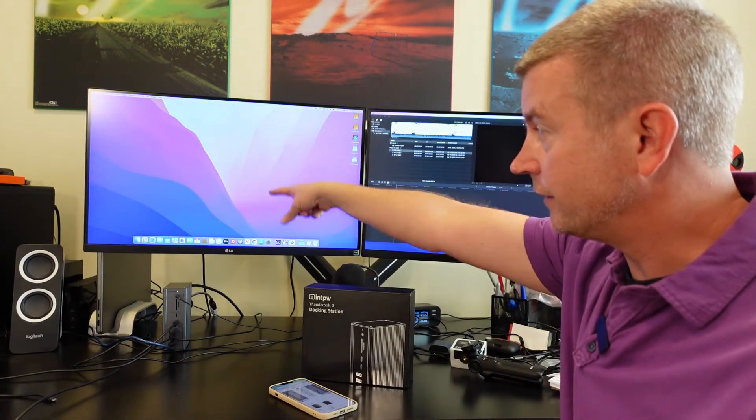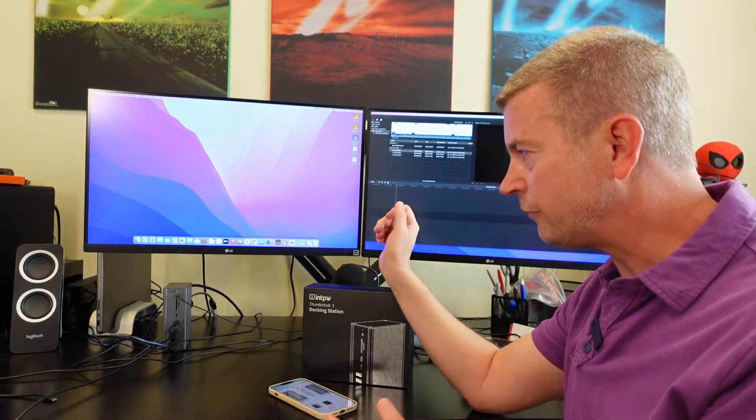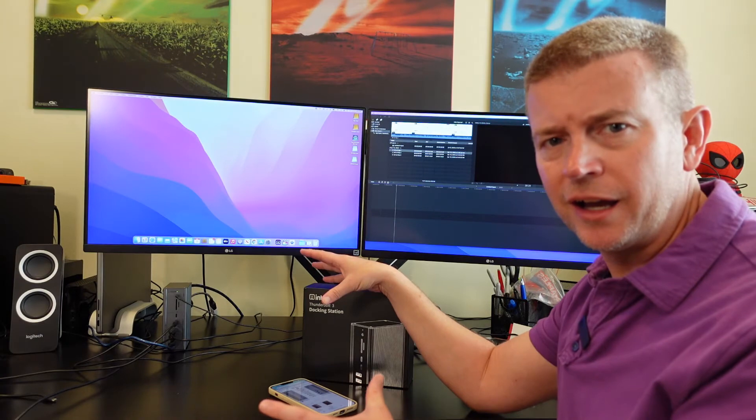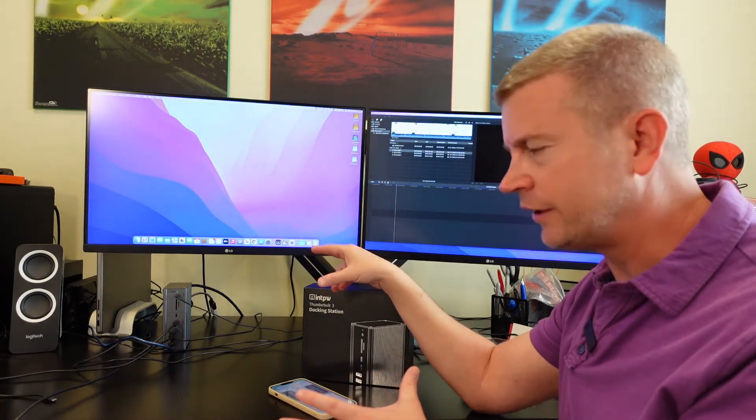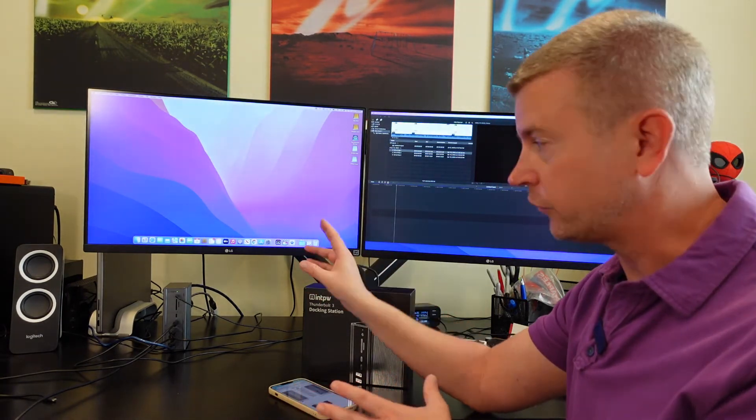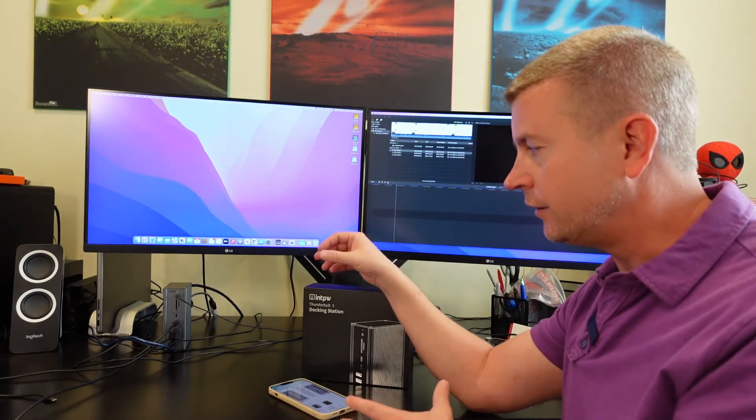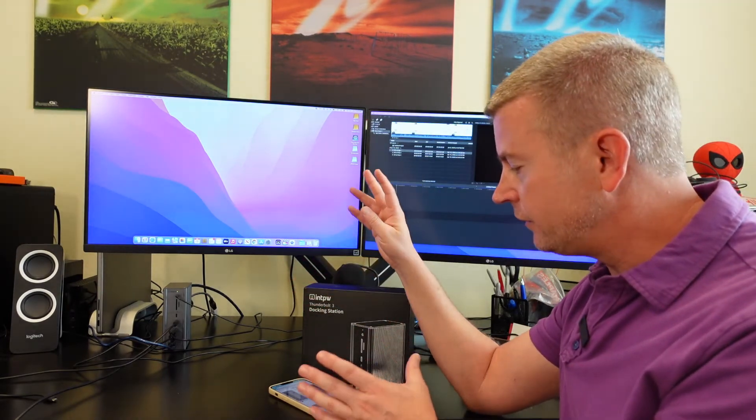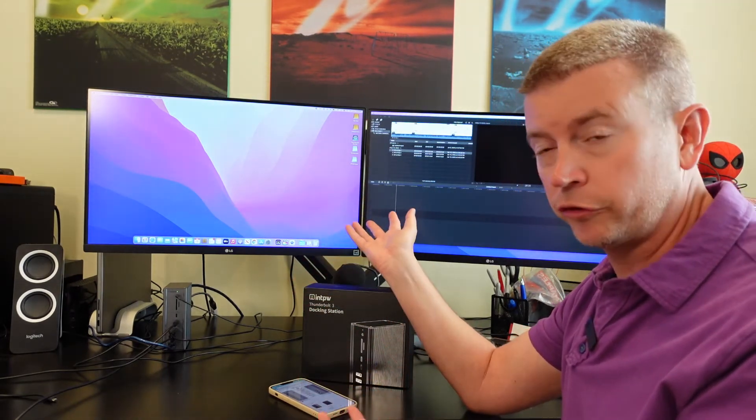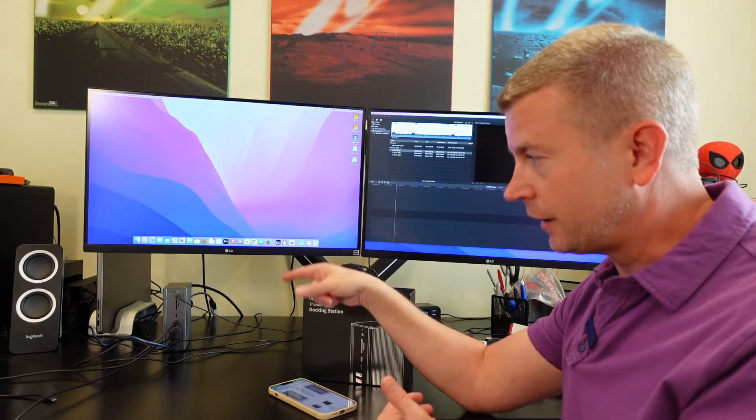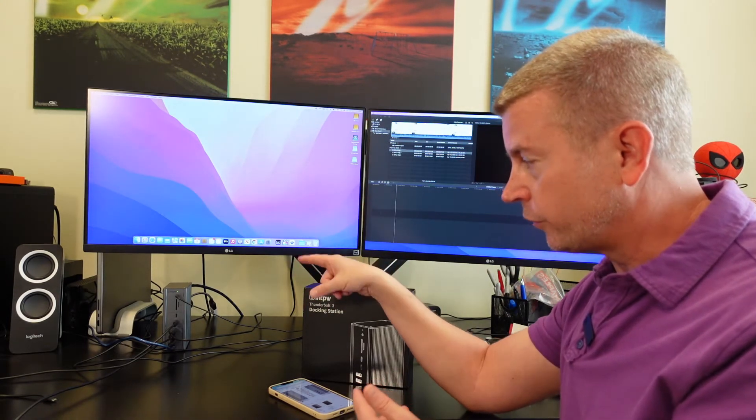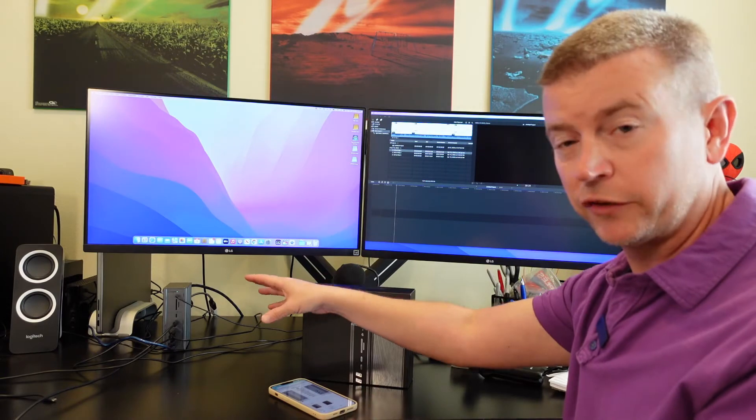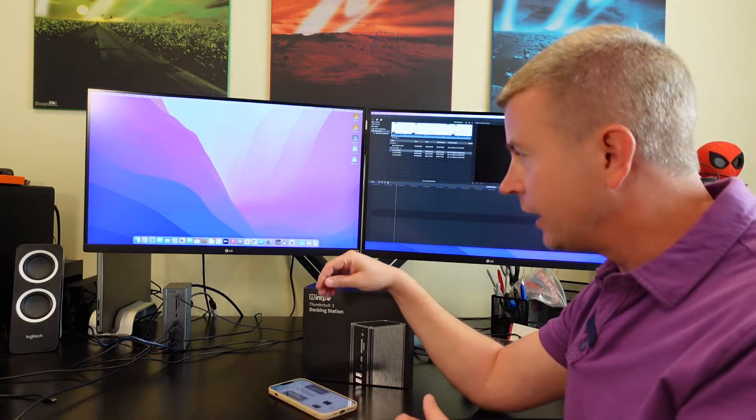So I'm using a Maximar adapter, Thunderbolt type C to DisplayPort female adapter, going to this screen. Then I'm using a Cable Matters Vesa certified DisplayPort cable out of the DisplayPort out of the dock. The Thunderbolt type C is for the second display and the DisplayPort on the dock is for the first display. That's how I got these set up.